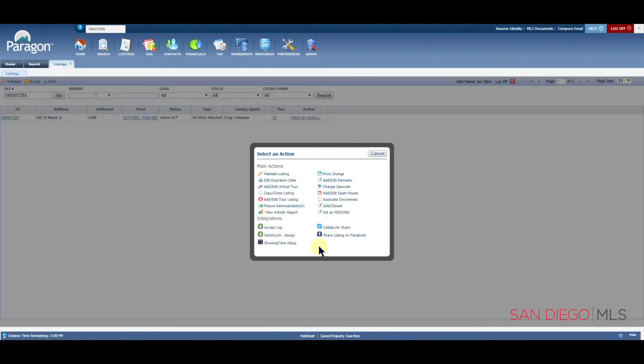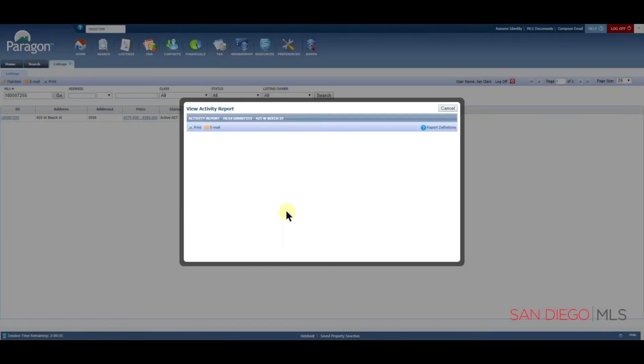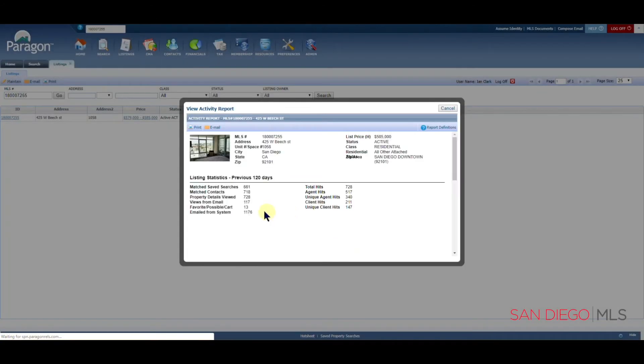One of the last things I'd like to show you today on this page is your View Activity Report. The View Activity Report is very helpful and gives you great data about your listing. When you click on this item, you're going to see a series of numbers.